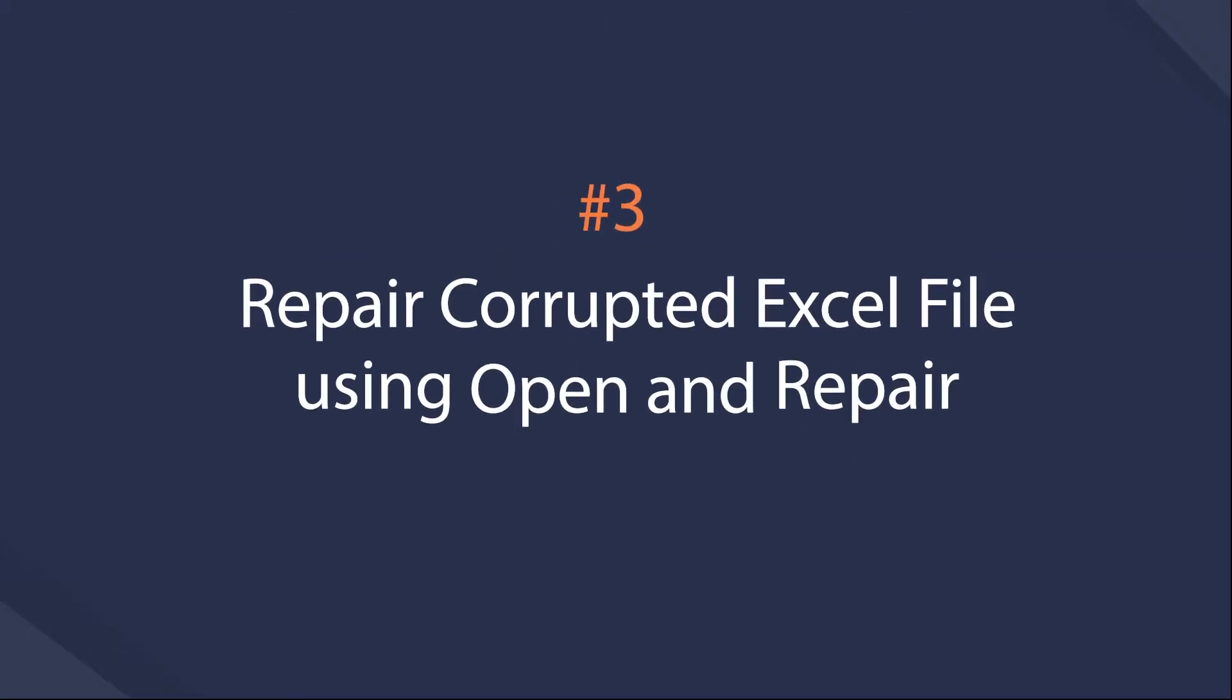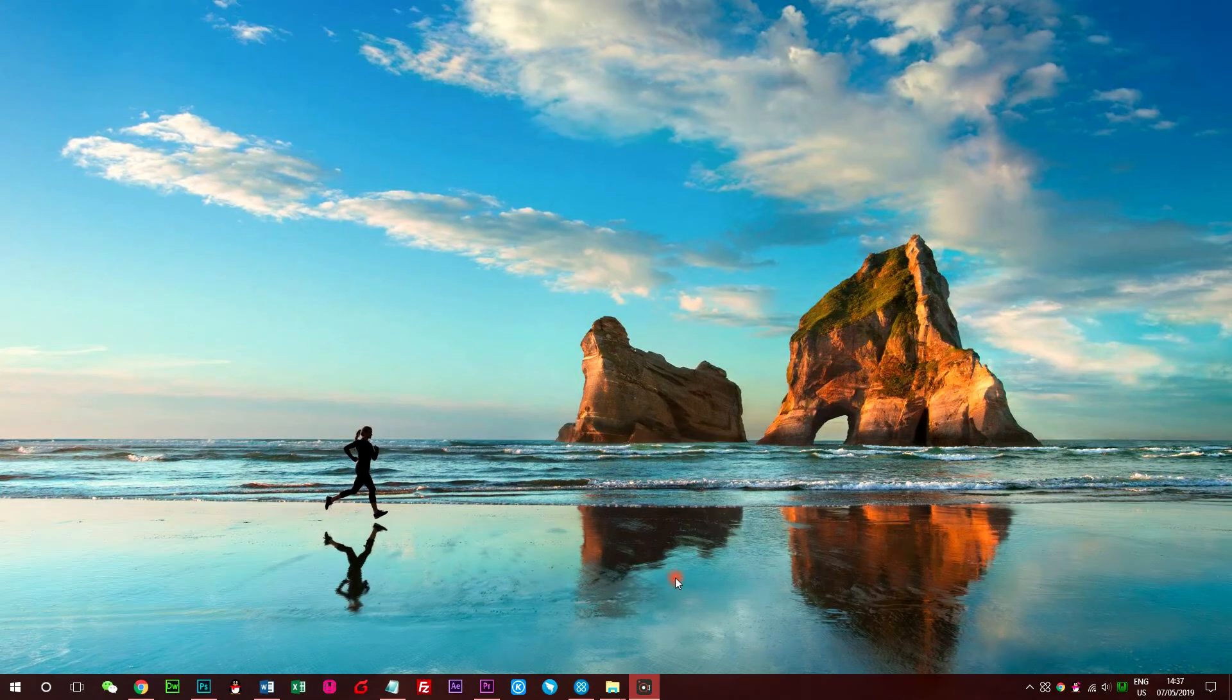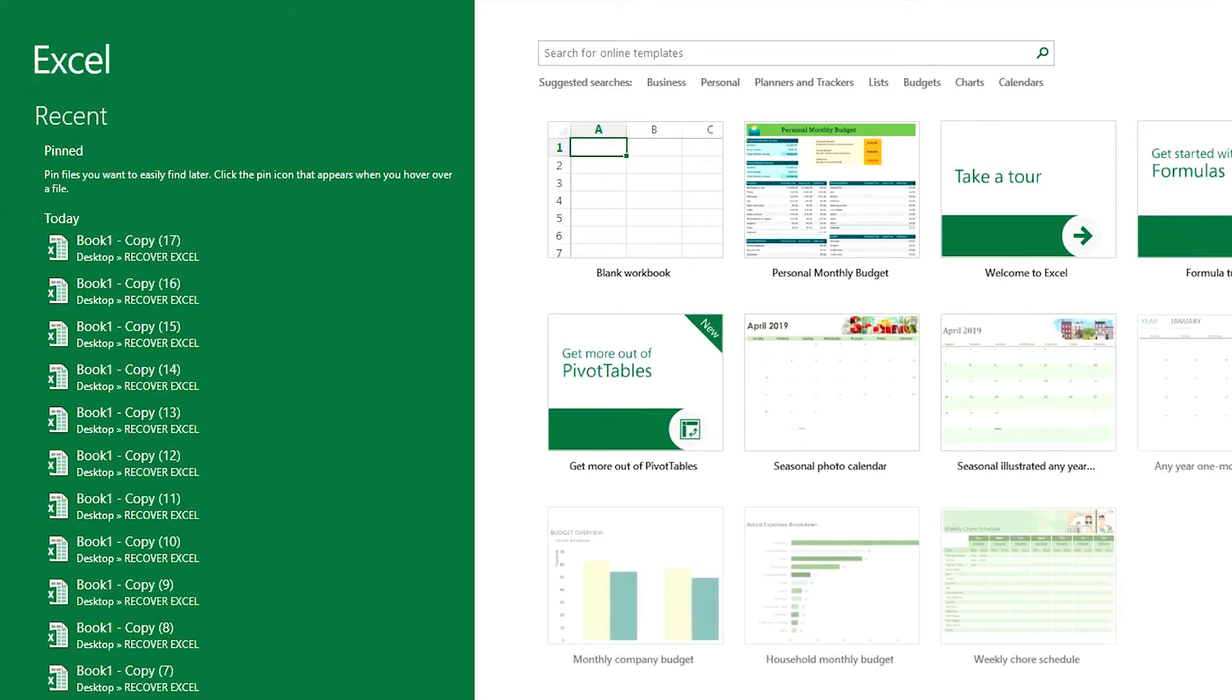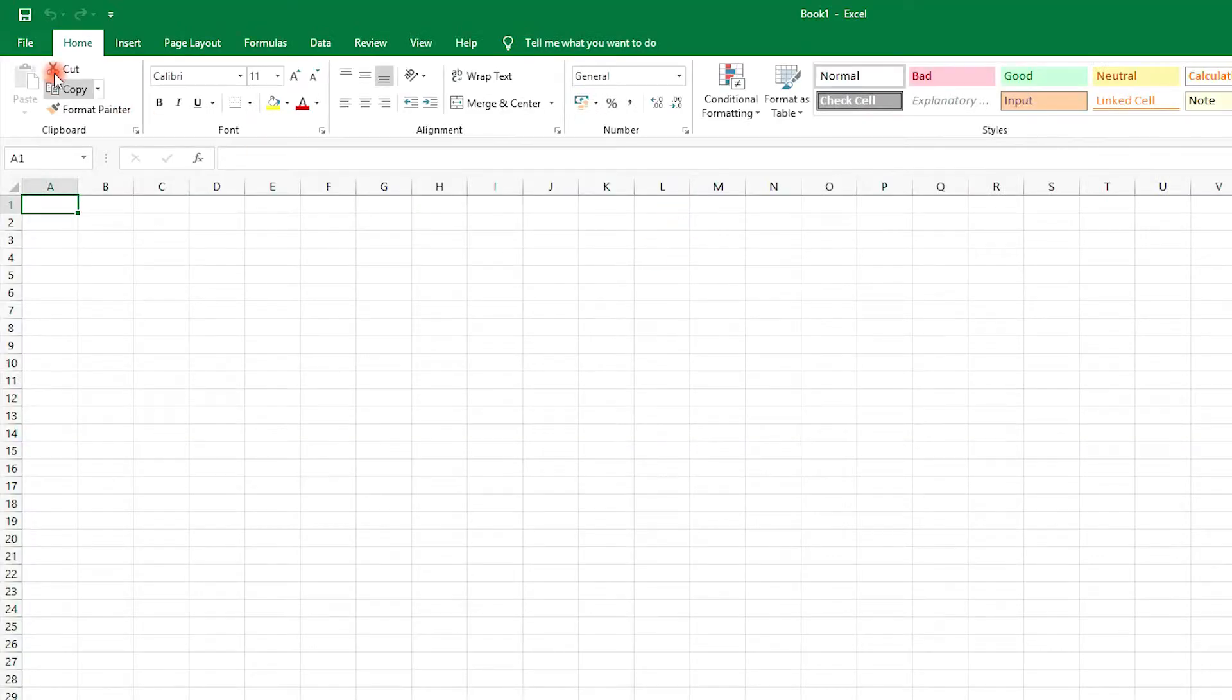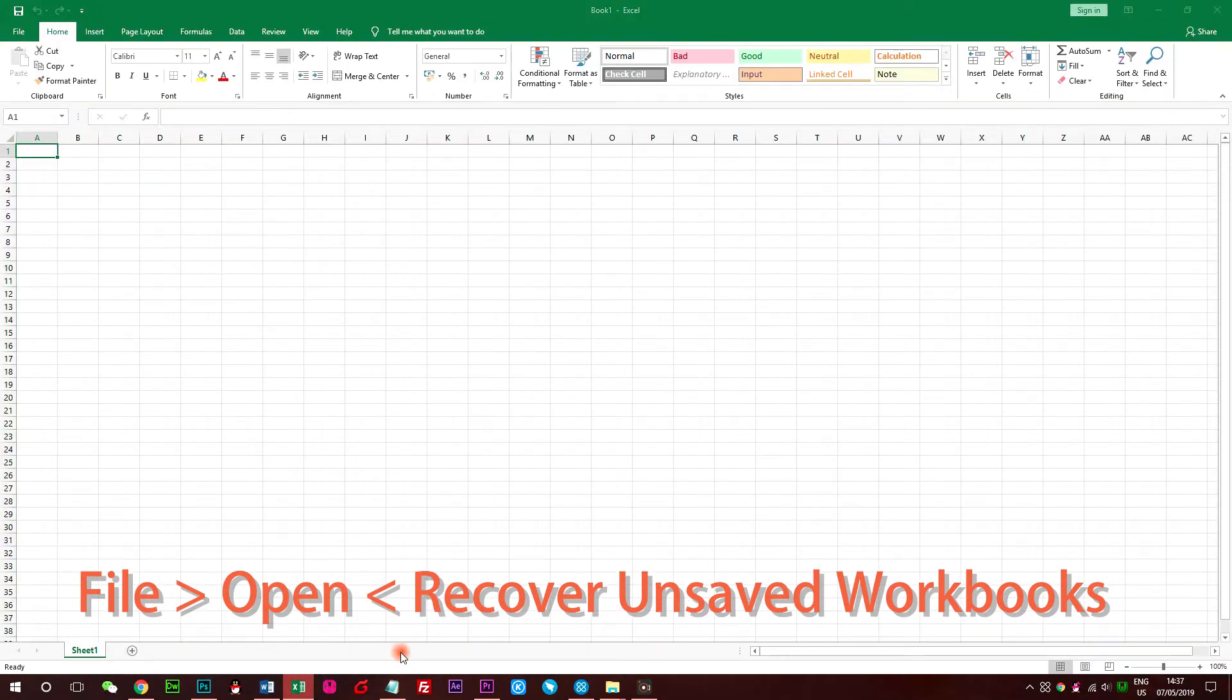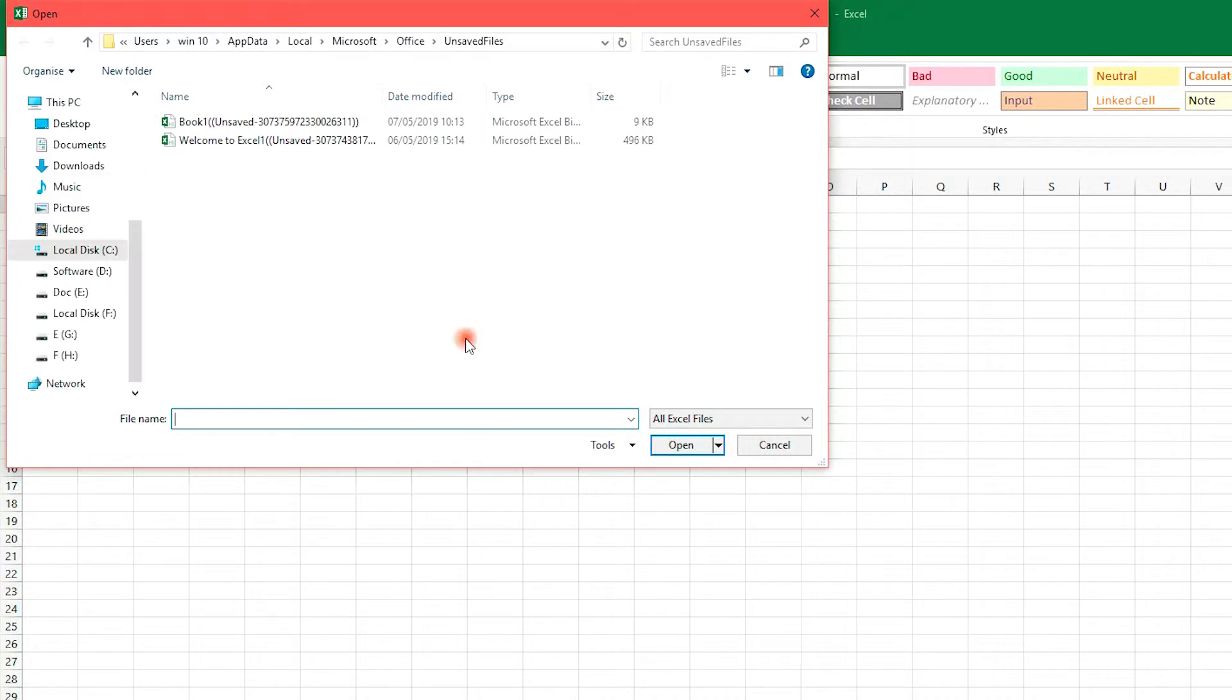Method 3: How to Repair a Corrupted Excel Workbook Using Open and Repair. This is a method to manually repair corrupt Excel file if the file recovery mode fails to do its job. Click File, Open, on the Open box, select the Corrupted Excel Workbook. Go to the Open button with the arrow next.